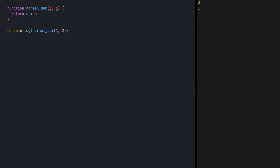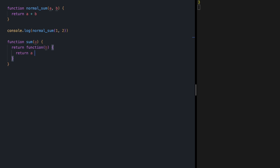Let's define the curried version of this. What does it mean? It means that we want to define a function that receives one parameter and returns another function that receives another parameter, and so on, until we have all the parameters and can do the calculation. So our function is going to be called sum — it receives one parameter, and since we haven't seen all the parameters yet, it returns another function that receives a second parameter. Now that we have all the parameters, we return a plus b.